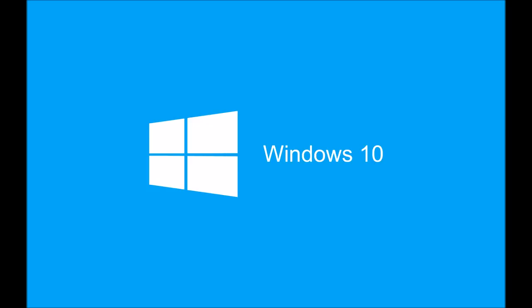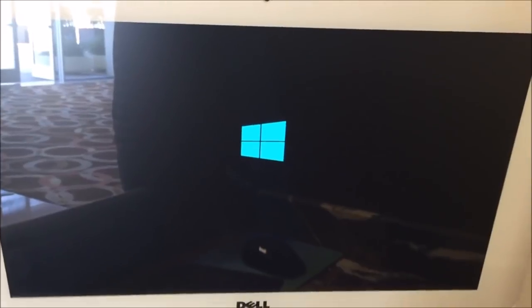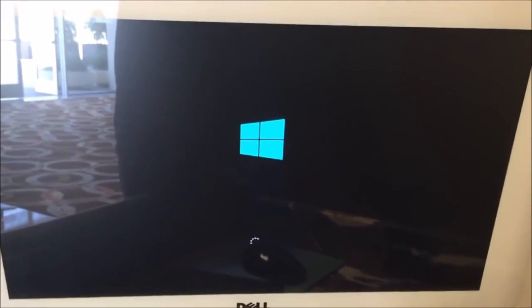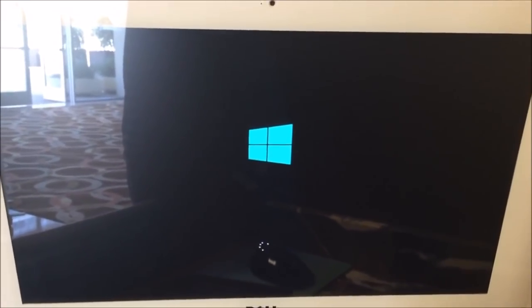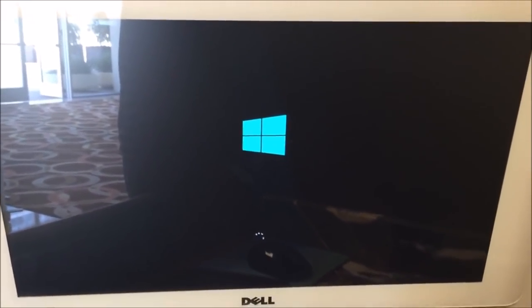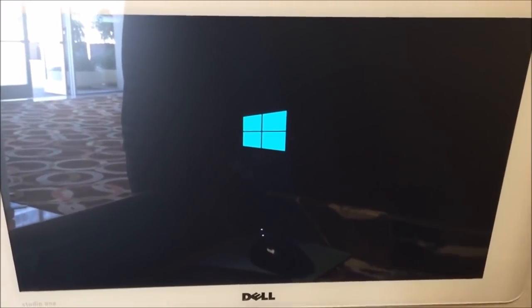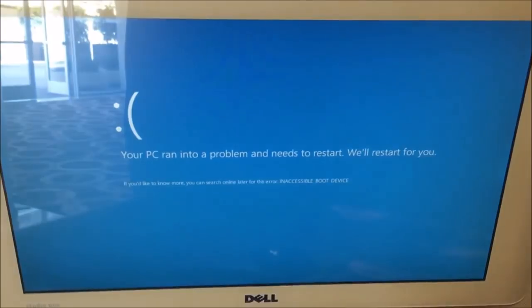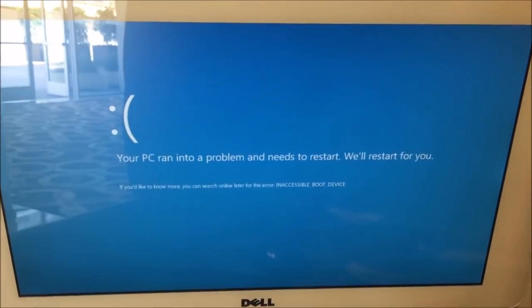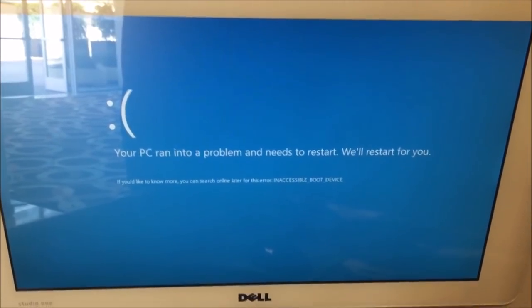What is going on guys, today I wanted to give you an update on the issue that I had with Windows 10. If you guys saw my previous video, I got the blue screen of death. I have a fix for you, so stay tuned for that.